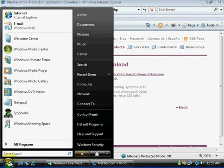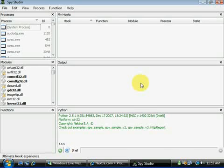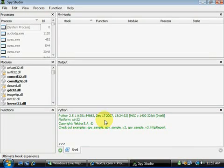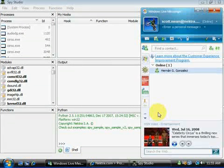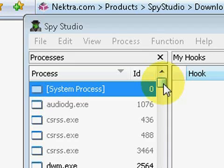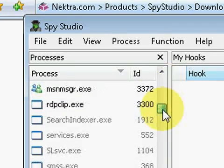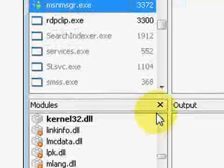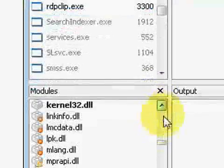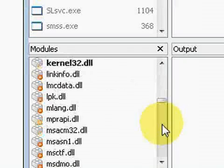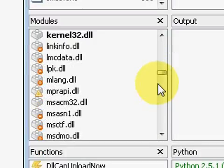Today we shall be using Spy Studio to monitor data sent by the MSN Live Messenger. By selecting the MSN process we can see what modules it uses and in turn what functions the modules do.